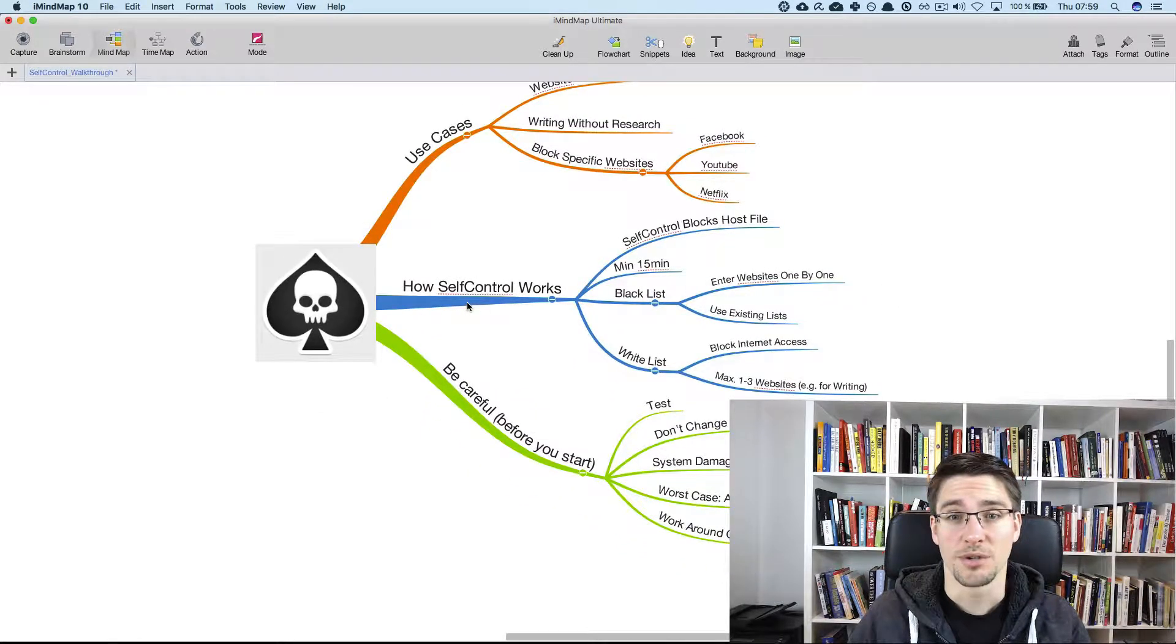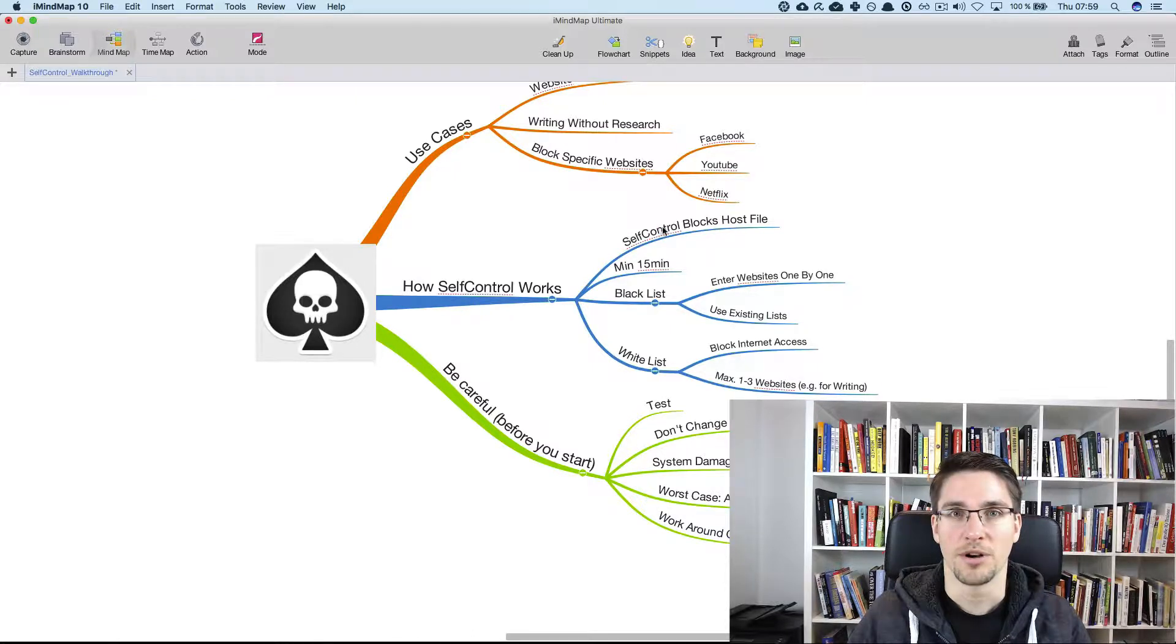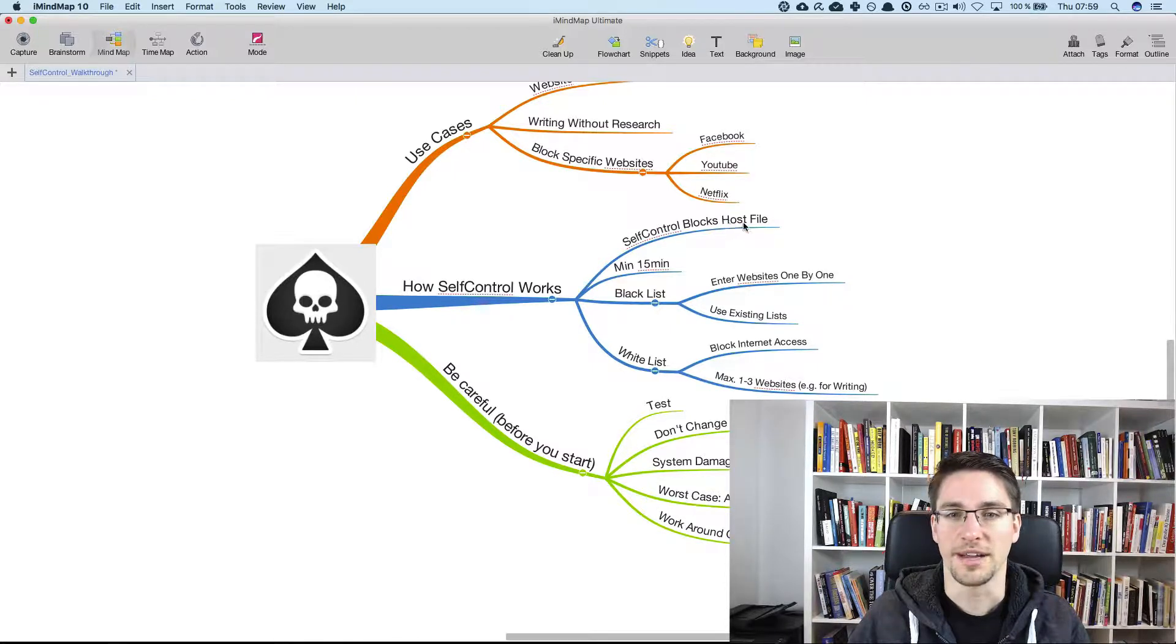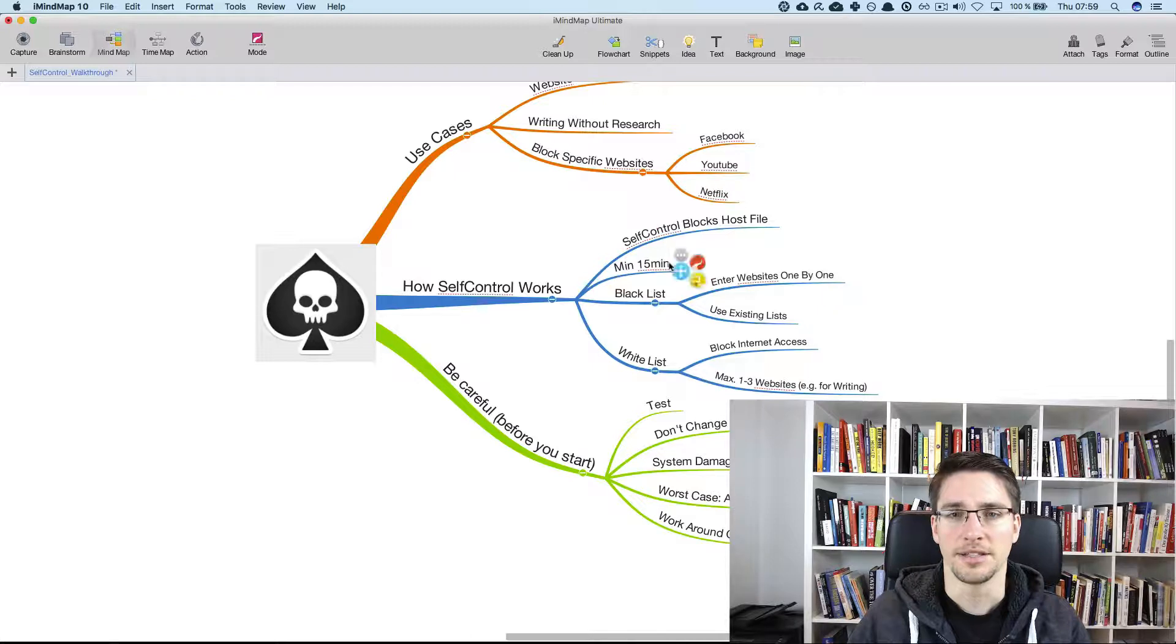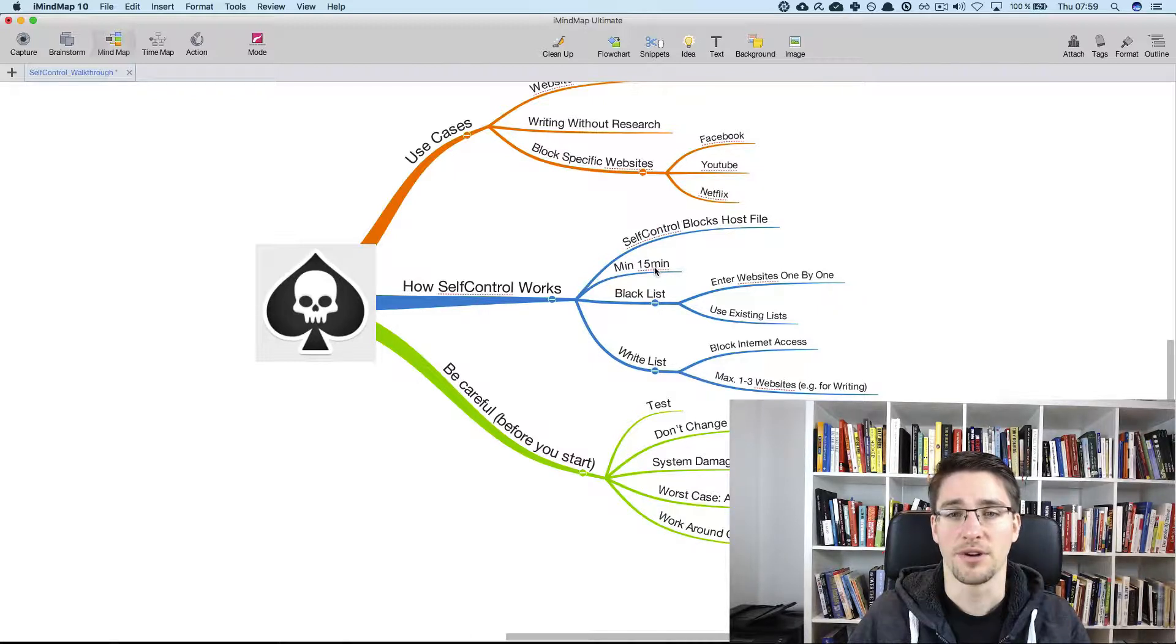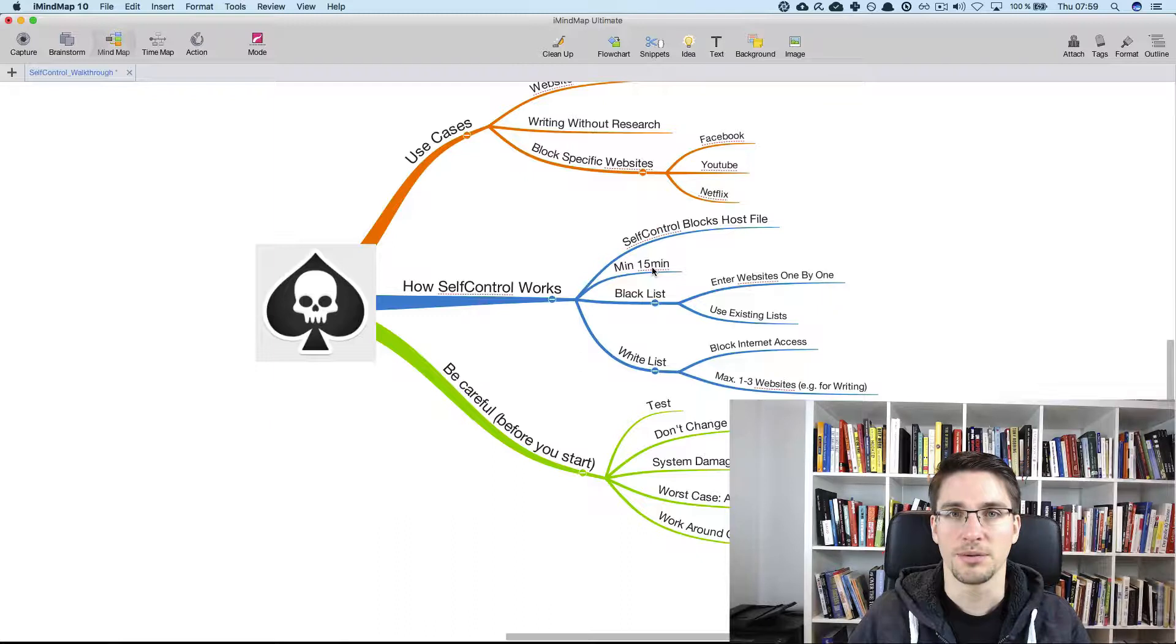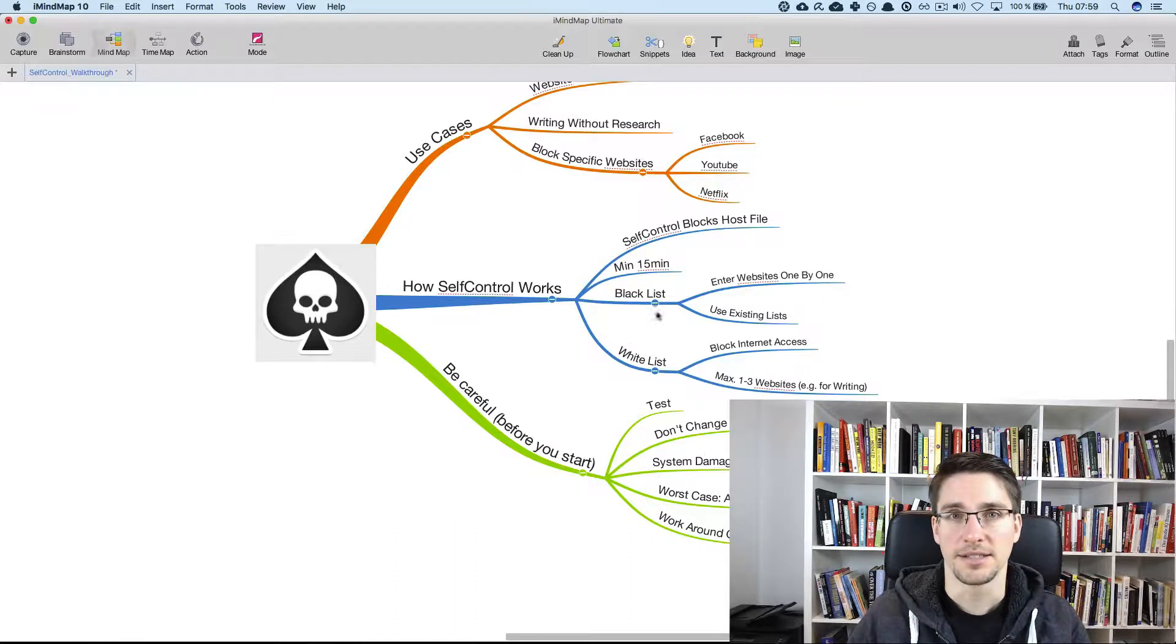How self-control works? Self-control blocks something called the host file. Usually you can decide to block some websites for a minimum of 15 minutes and up to 24 hours.